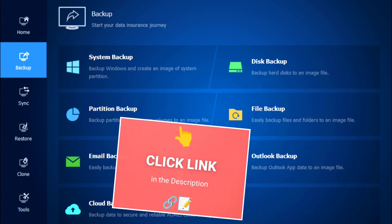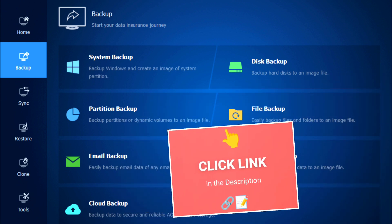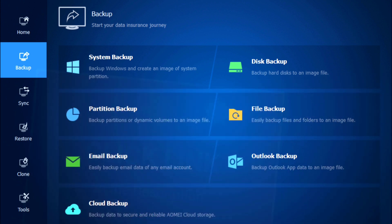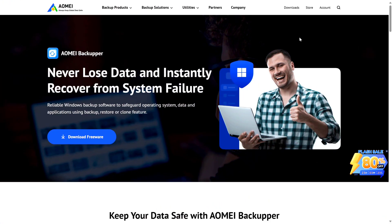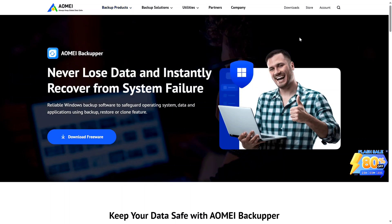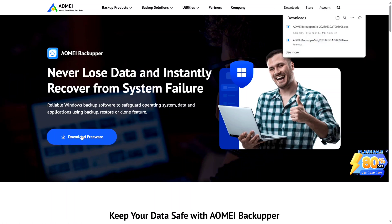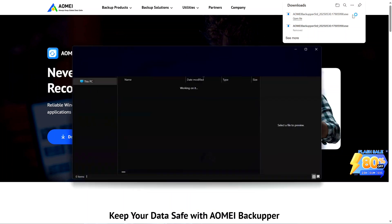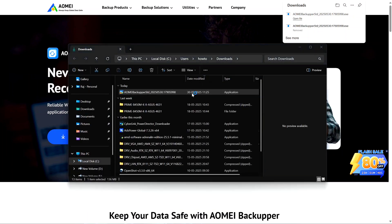I will leave a link to AOMEI Backupper in the description. Click the link and you will land on their official website where you can learn everything about their products and services. Select AOMEI Backupper, which will be the first software shown on the page. Click on 'Download Freeware' and the software will be downloaded. Once it's finished downloading, open the file and install the application.